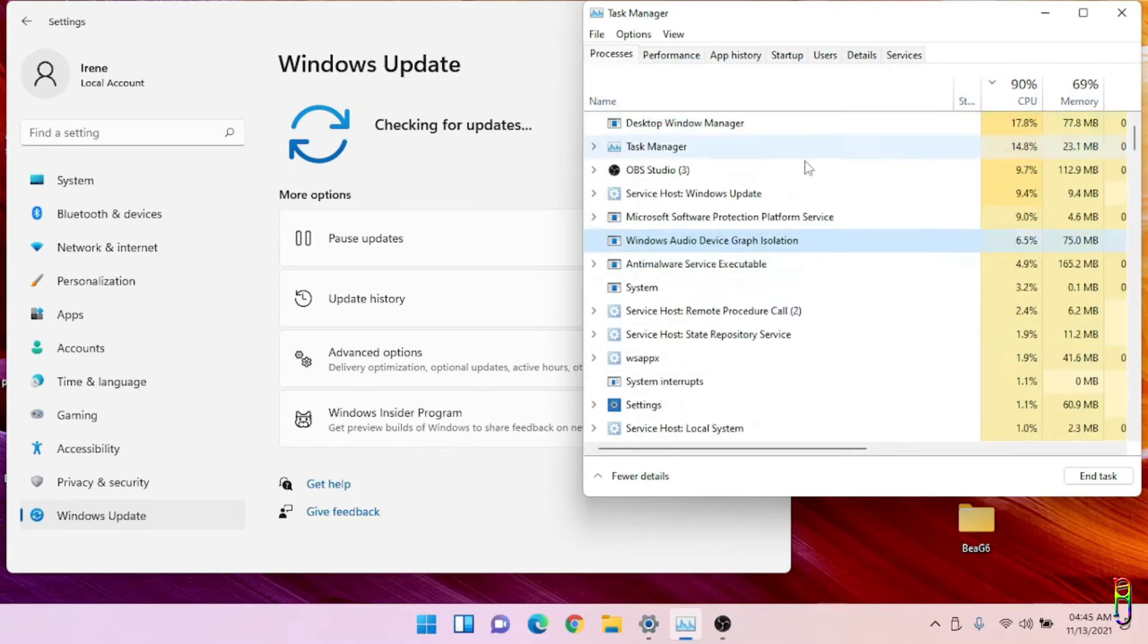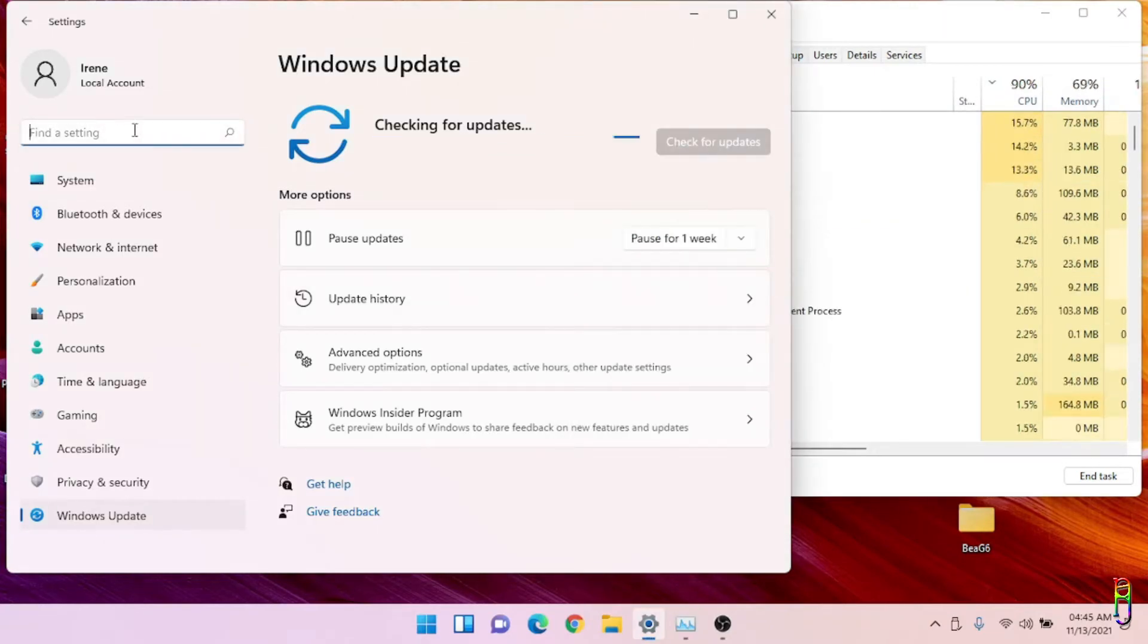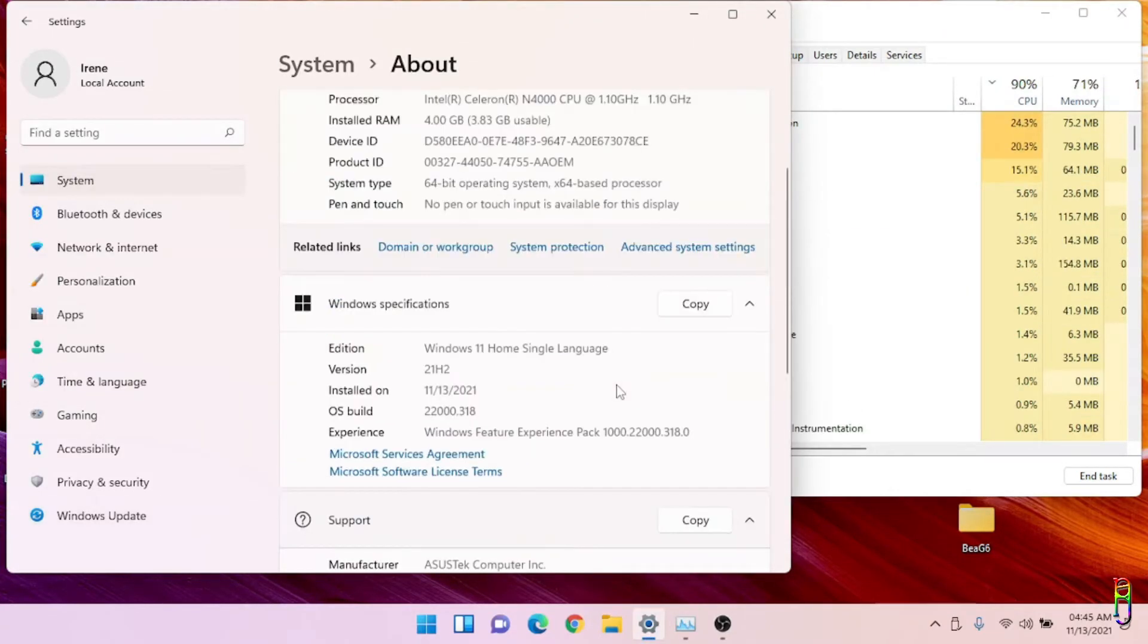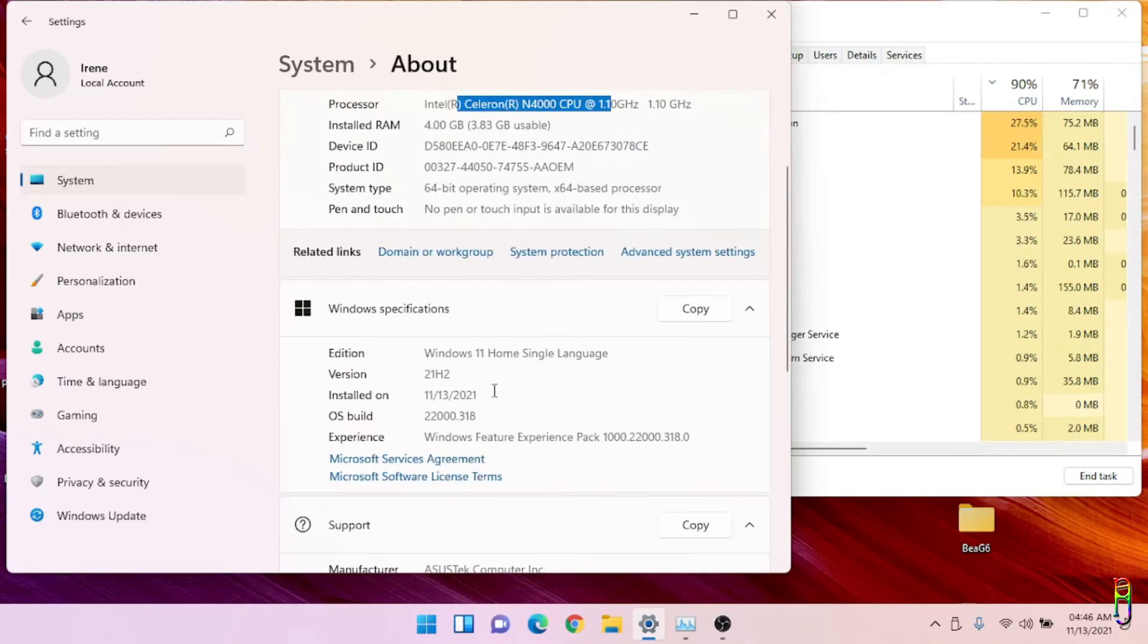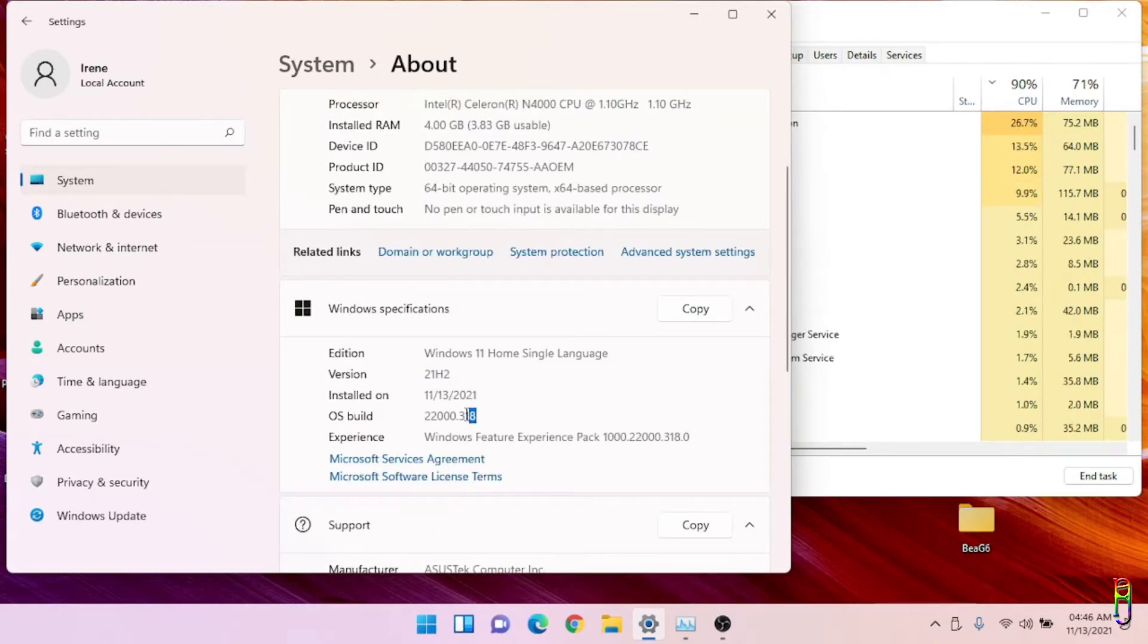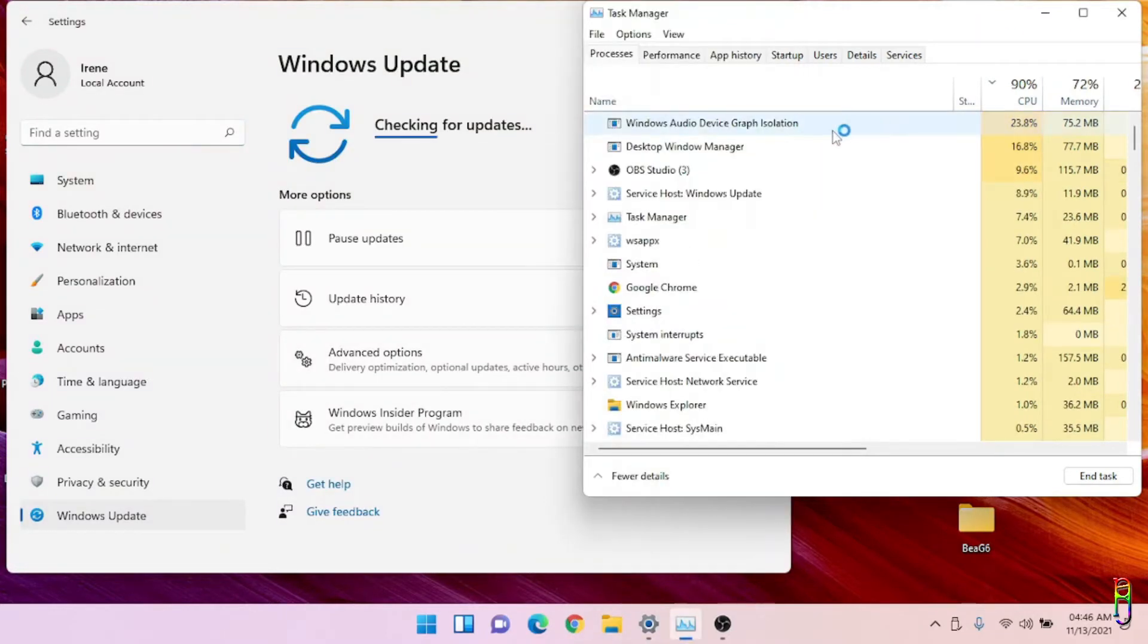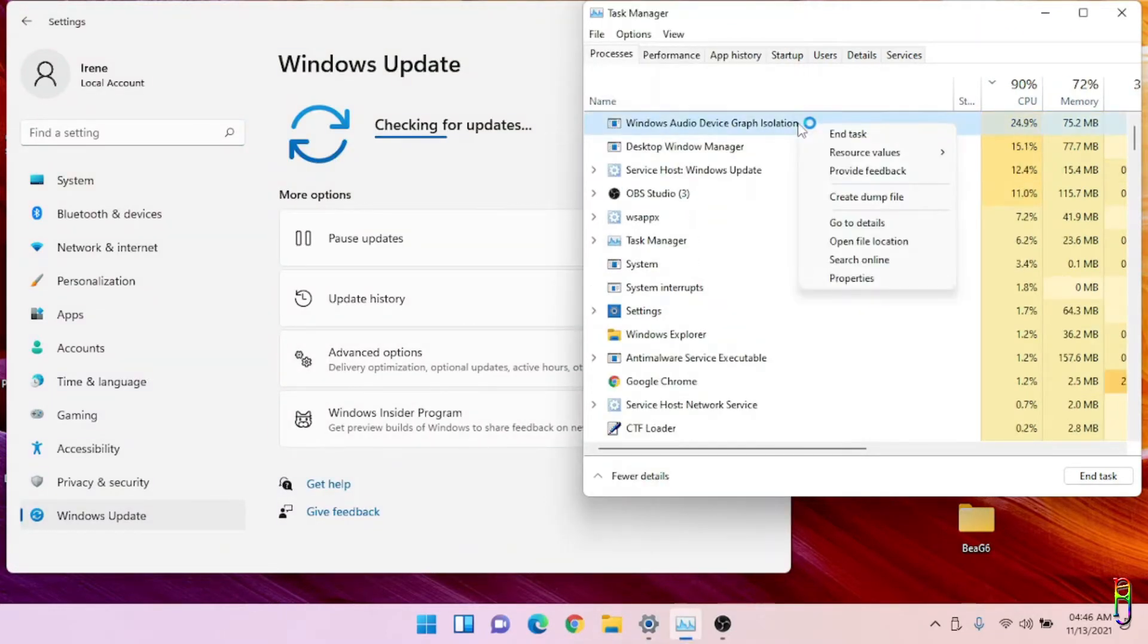Let me show you again that we are still on the same machine as you can see in the details here. After the updates earlier we are still on build 318. Going back to the task manager, the Windows Audio Device Graph Isolation is back again eating the CPU resources.